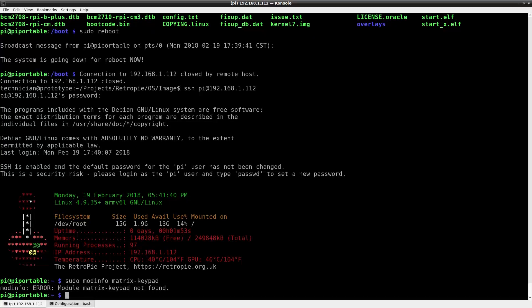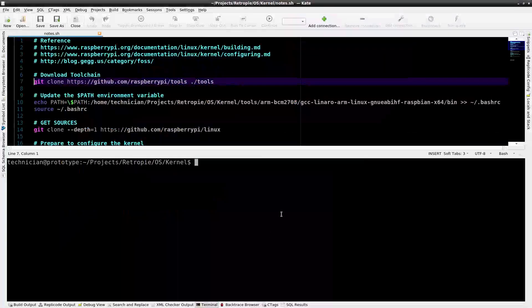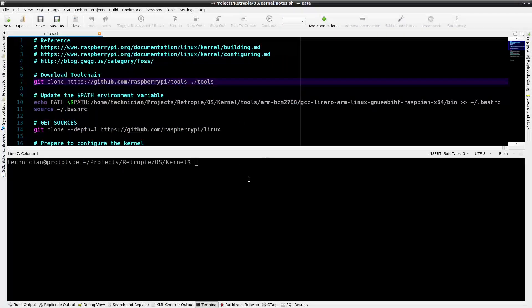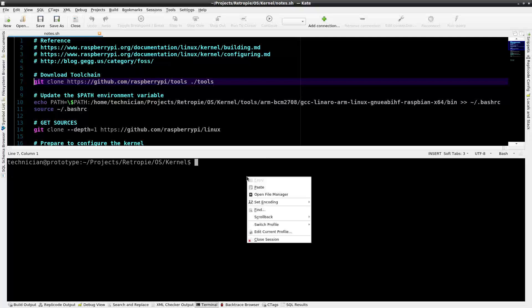I'll demonstrate the steps how to cross-compile the Linux kernel for the Raspberry Pi on an Arch Linux system. Here I have the program Kate open. It is a plain text editor with a terminal attached to it. I'll utilize the terminal to connect to the Raspberry Pi via SSH. I'm viewing a file with notes in the top pane,